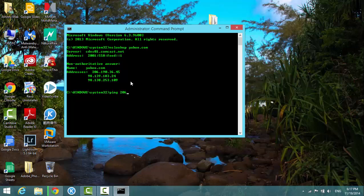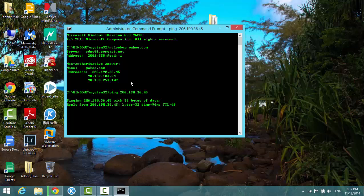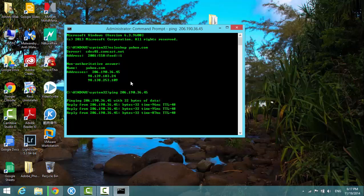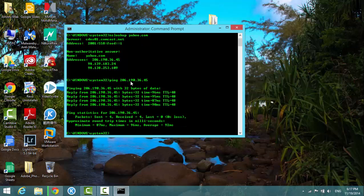And you can see that I'm getting replies from that IP address. That means that server is online.